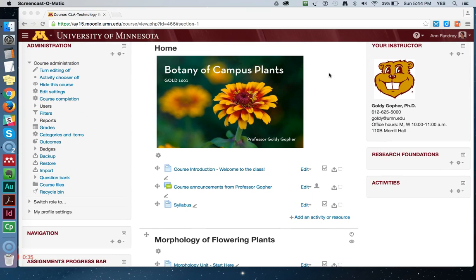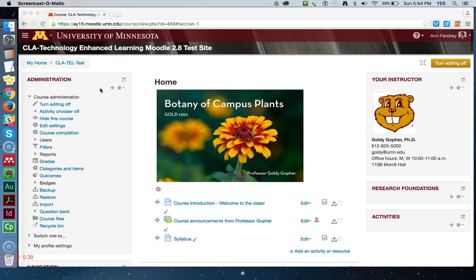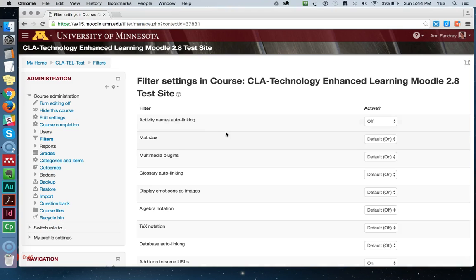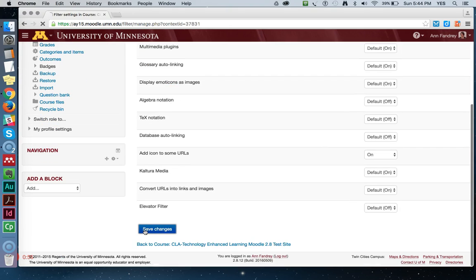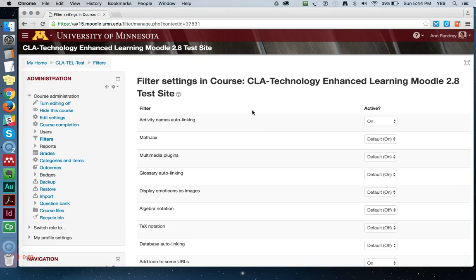It's called Activity Auto-linking, and it's a filter, so it's under the Administration panel on the left side of your Moodle homepage. Just click on Filters — by default it's off, so you just have to turn it on. It's the very first filter you encounter: Activity Names Auto-linking. Turn that on, save changes, click Continue, and go back to the main page.